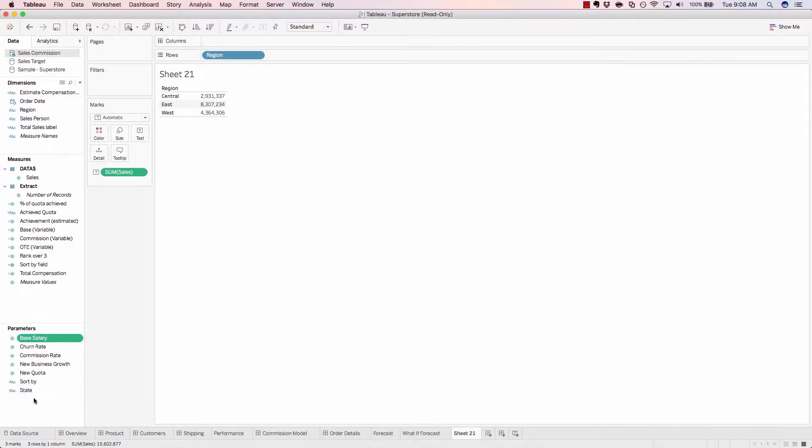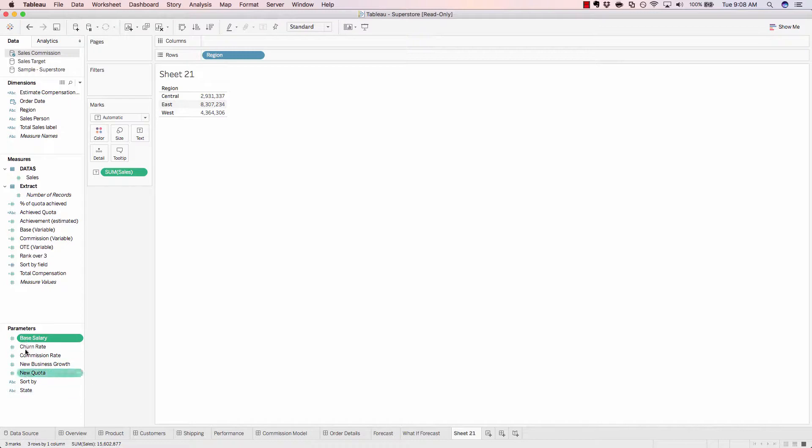And then we have parameters here at the bottom, which provide additional flexibility during your data analysis. We'll go into more detail on parameters a little later in this training.